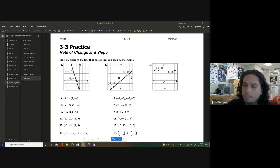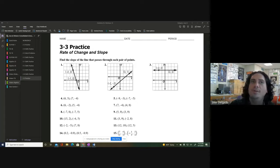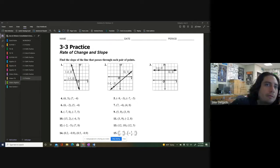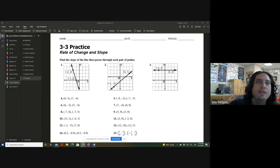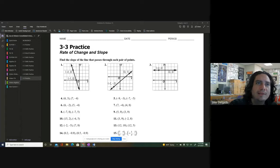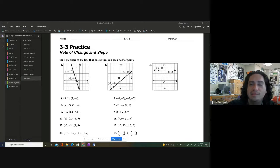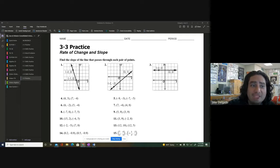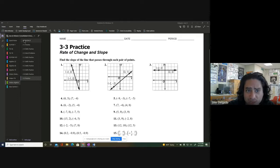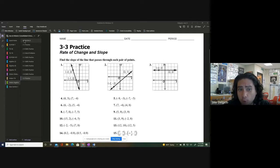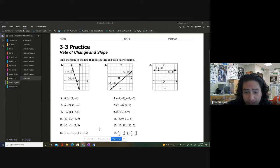Okay, so let's take a look, ladies and gentlemen. We're going to be looking at rate of change — we're going to be looking at slope.